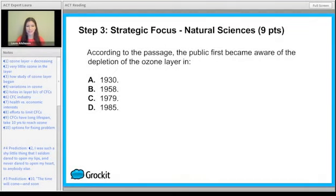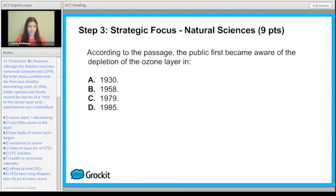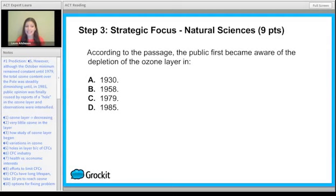Question number one is a great one because you can go back to the passage and figure out exactly where it says the answer. If you were circling dates, scan for dates. You're going to see in paragraph five it says: 'Although the October minimum remained constant until 1979, the total ozone content over the pole was steadily diminishing until in 1985 public opinion was finally roused by reports.' So 1985 is the answer — be careful not to pick 1979. It was 1985 that the public finally said, 'Oh my goodness, we need to do something about that.'